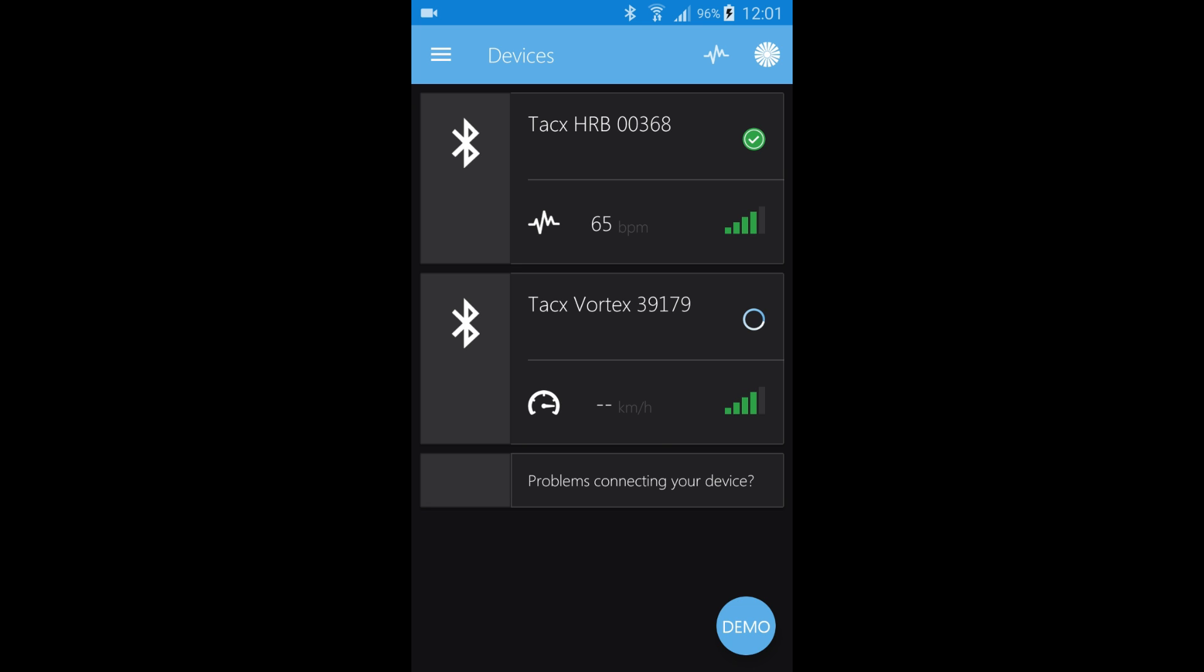We will start with the Vortex. Once the trainer is found, tap the trainer. The trainer will be ticked green.